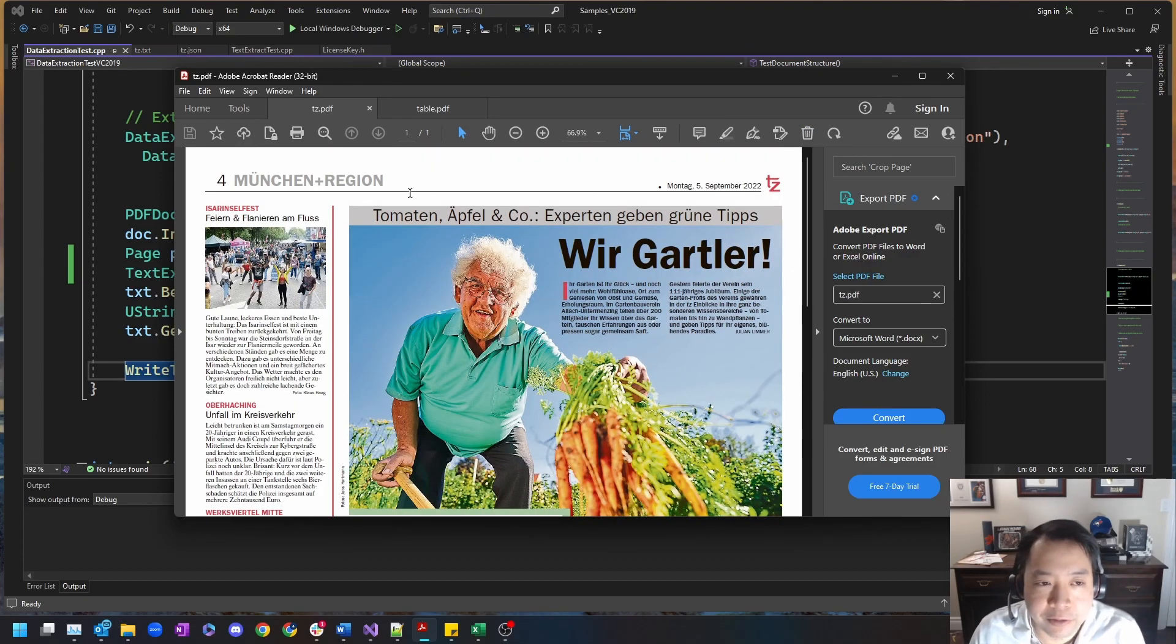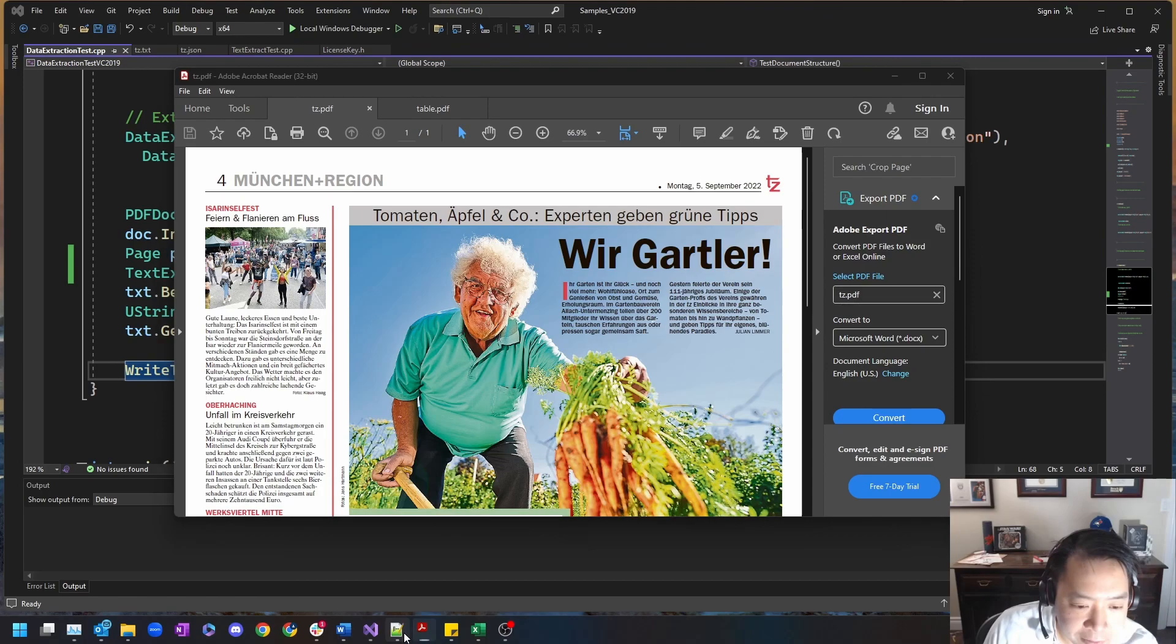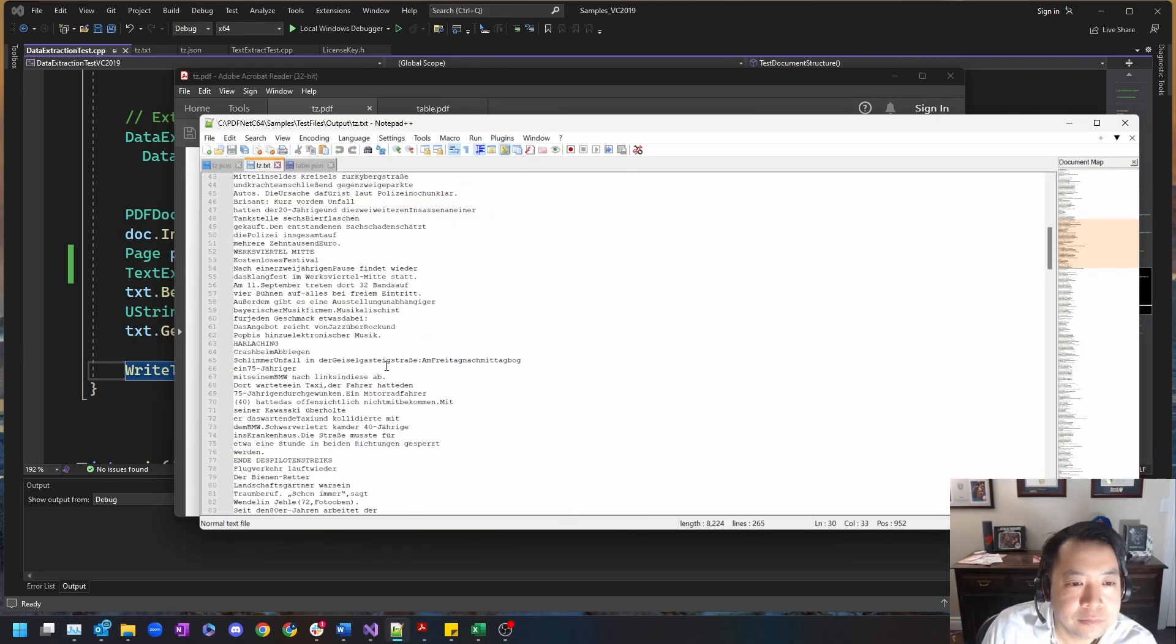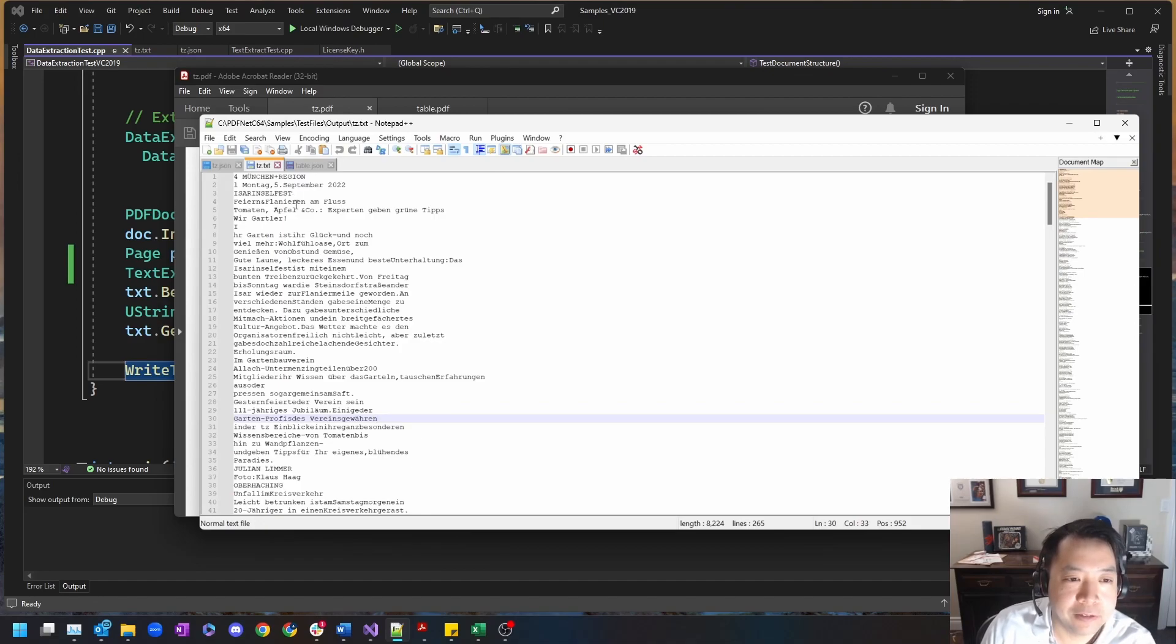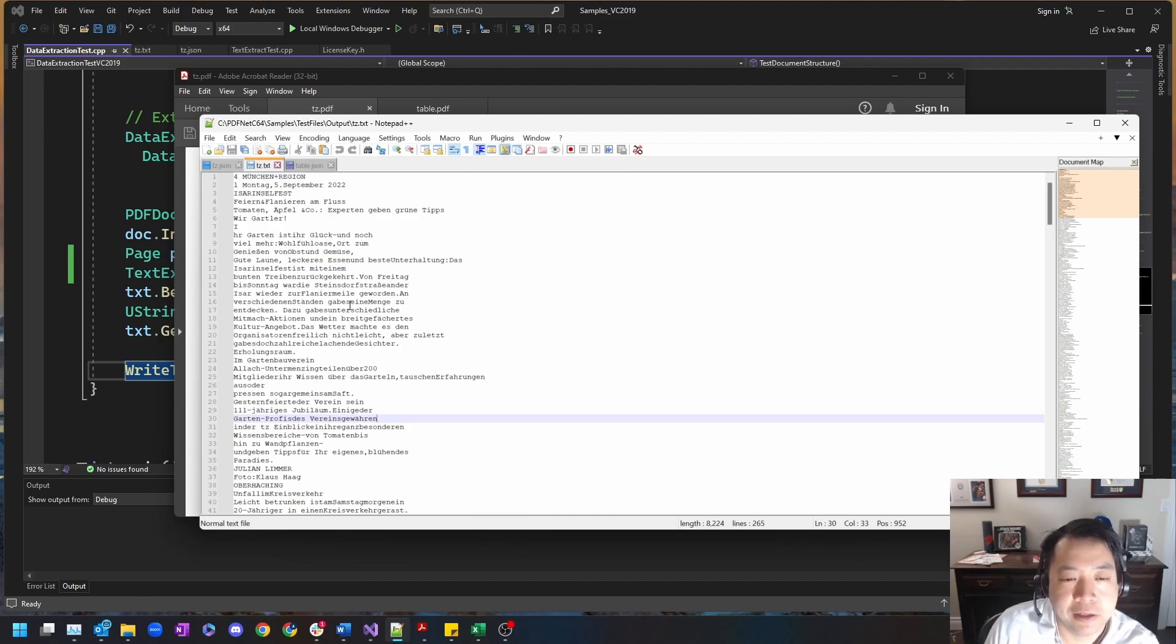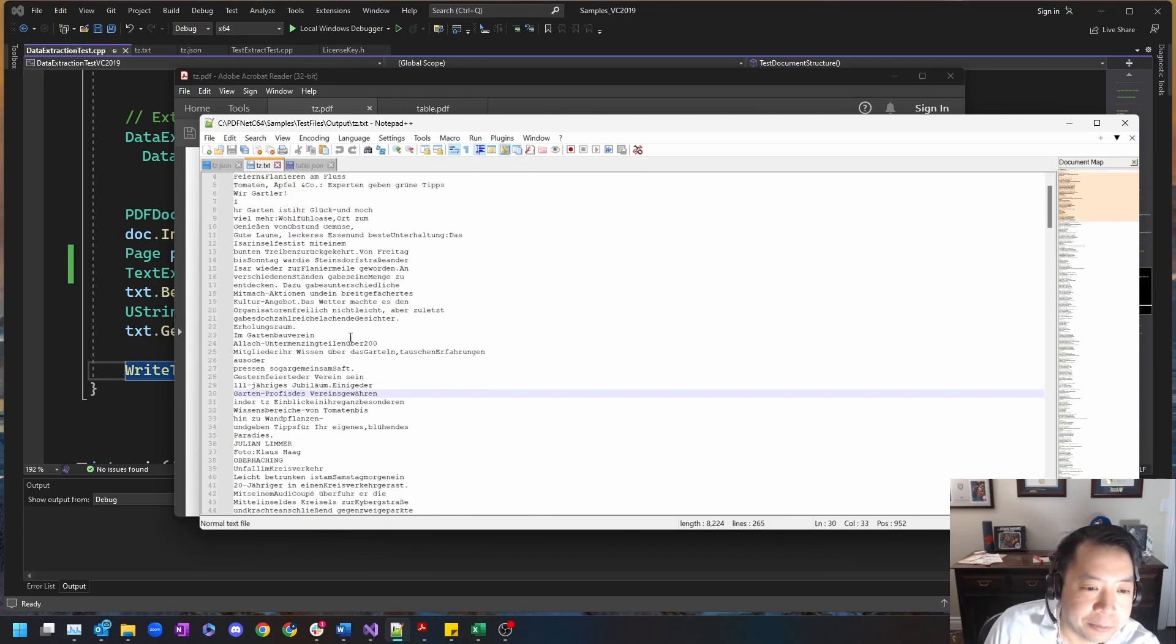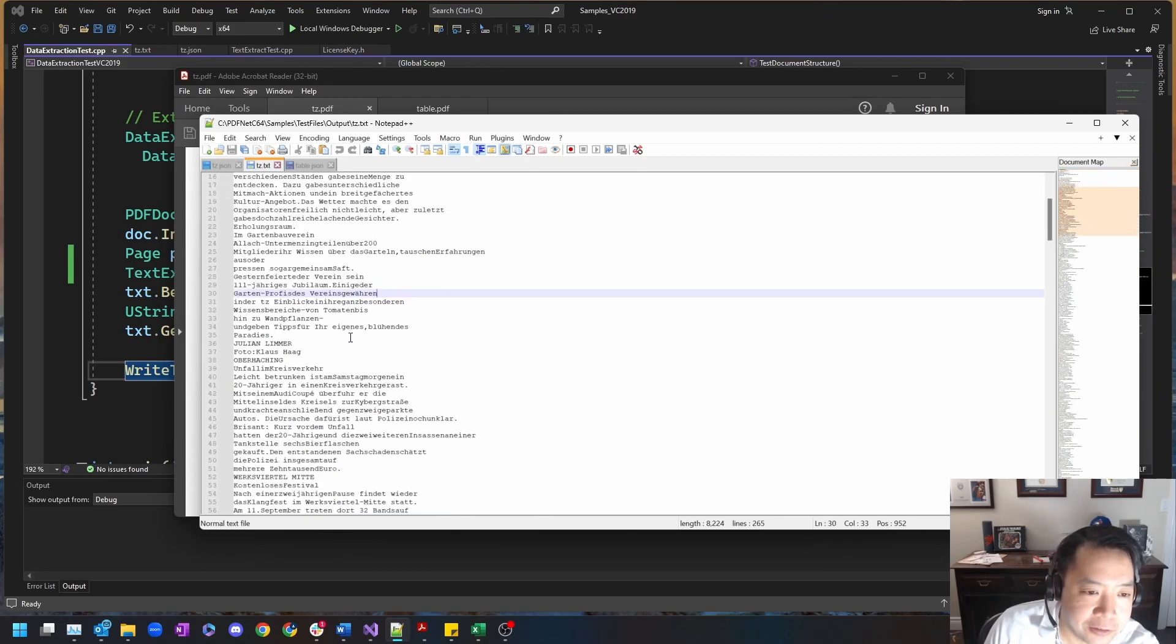Now doing a straightforward text extraction of this document, while it may get the text out of it, it does not provide good structure. It's very hard to determine where paragraphs begin and end.